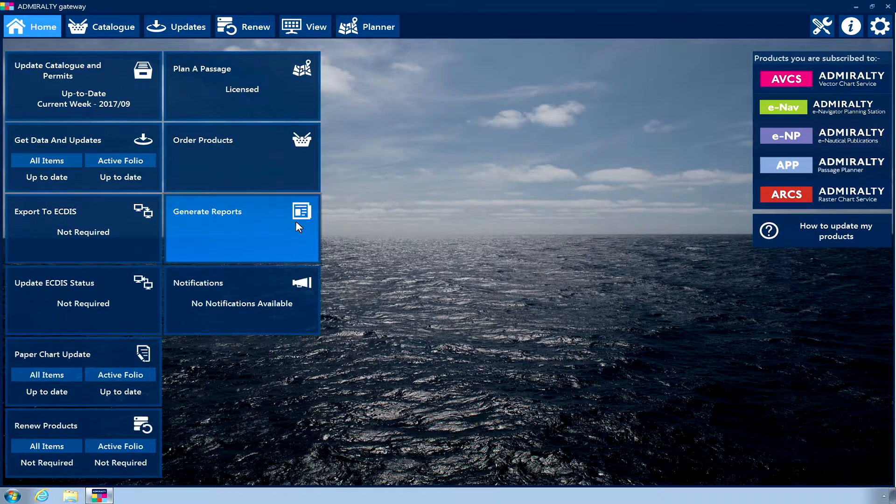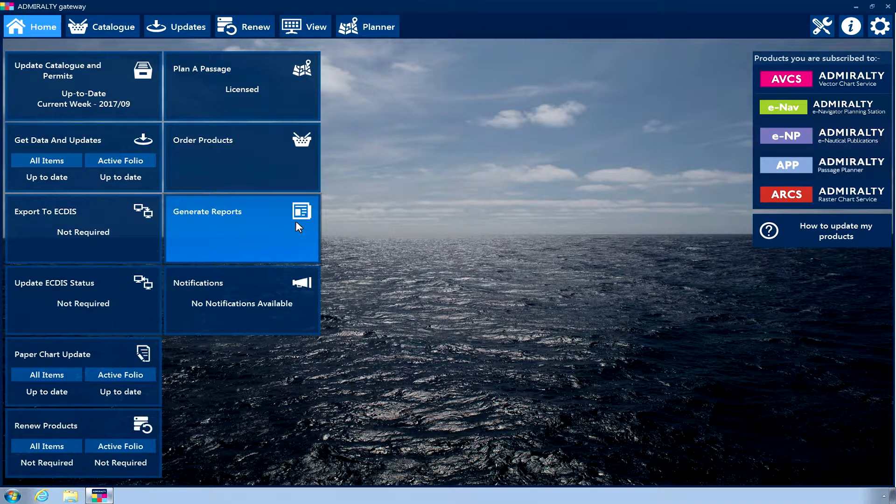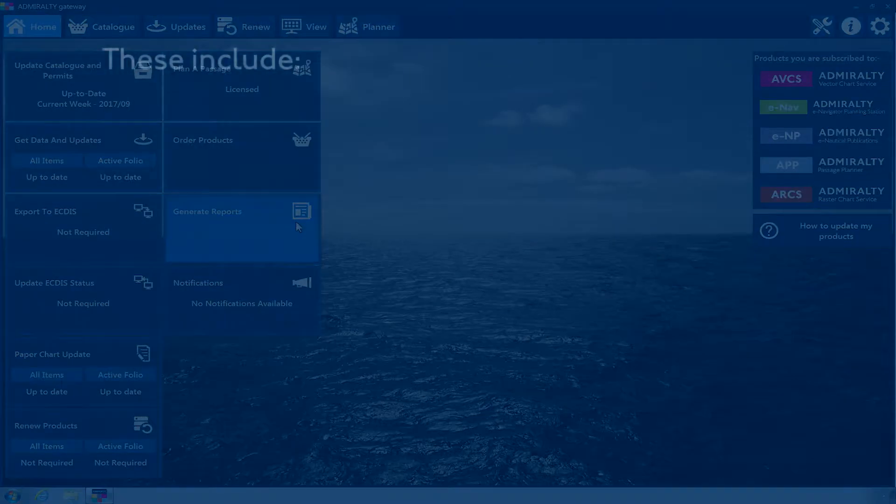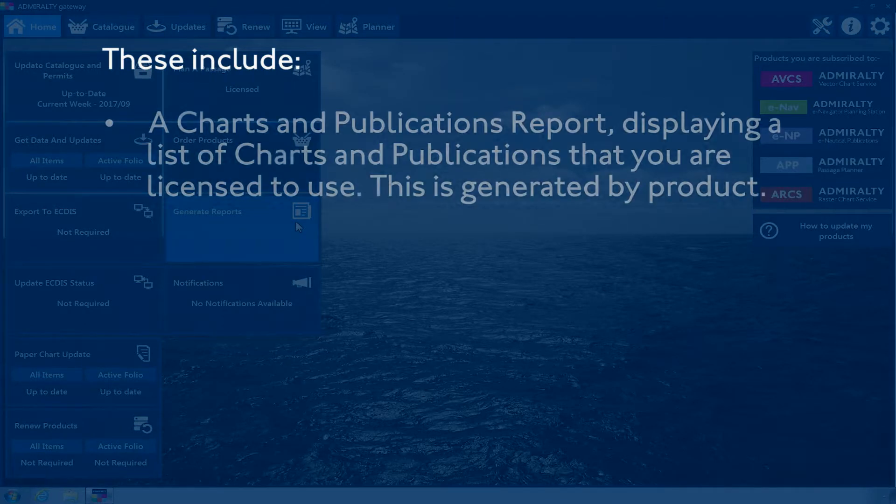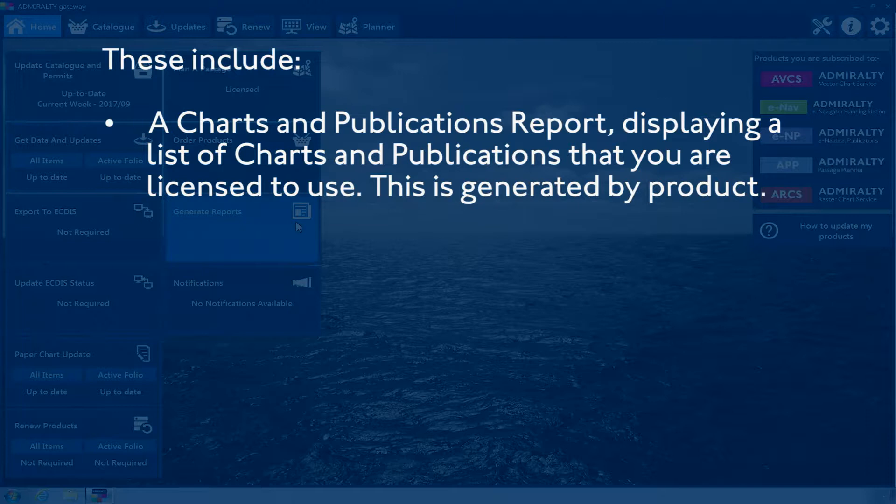Users of Admiralty ENP Reader and Admiralty E-Navigator Planning Station can generate reports. These include a Charts and Publications Report, displaying a list of charts and publications that you are licensed to use. This is generated by product.